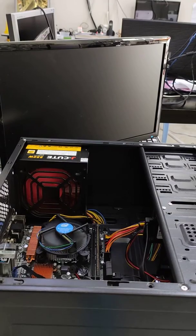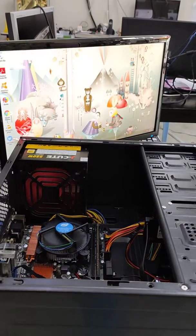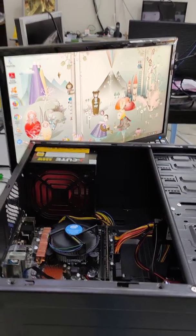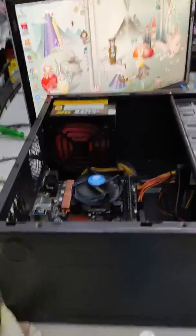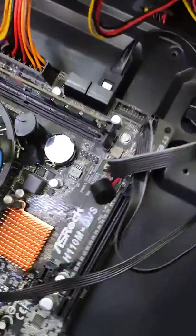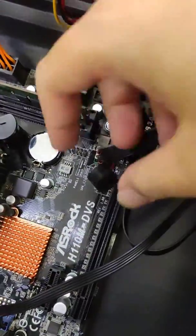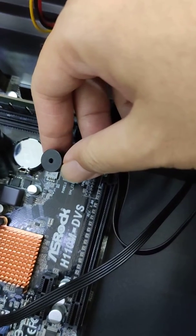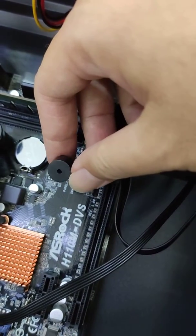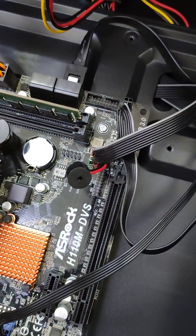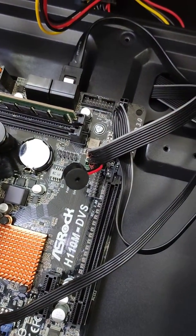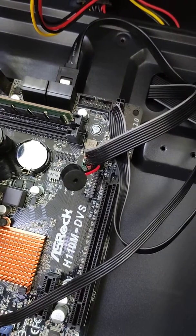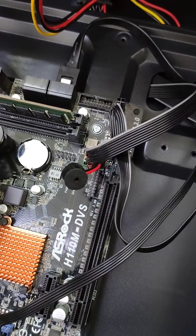If your CPU has a POST speaker, you can always hear the POST beep when the computer is booting up normally.